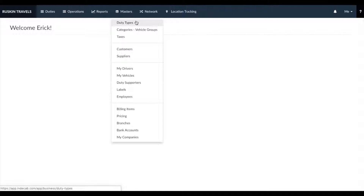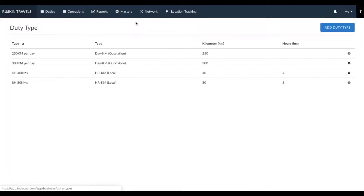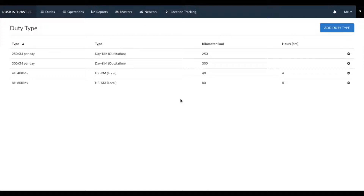Let's start with duty types. Duty types are the different types of packages or trip types you provide to your customers. They help you define the type of usage of a vehicle. In the duty types section, create all the different duty types you use to work with your customers.